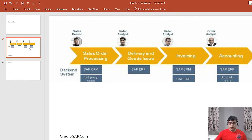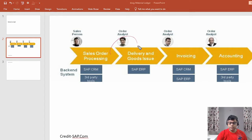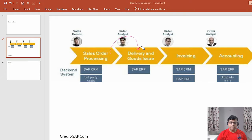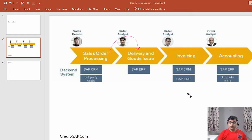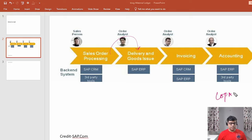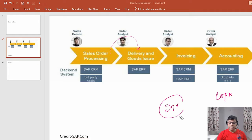So far, we have completed sales order creation, then proceeded with outbound delivery in the previous video, and also analyzed the accounting document. In this video, I am going to explain about the invoice, which is the subsequent activity after outbound delivery. We will raise one invoice, then see the customer open item — customer receivable — and also check our COPA profitability analysis report, plus the complete analysis with reference to the billing document.